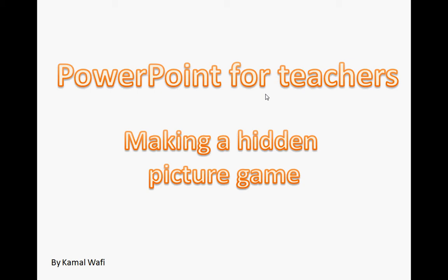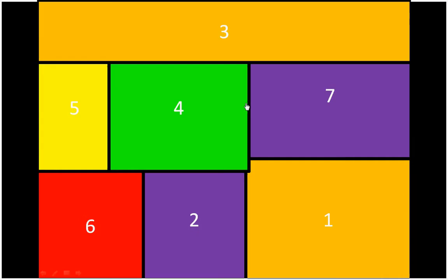Welcome to the presentation on making a hidden picture game. In this presentation you'll be introduced to using triggers to initiate animation and make a fun kind of game for kids.